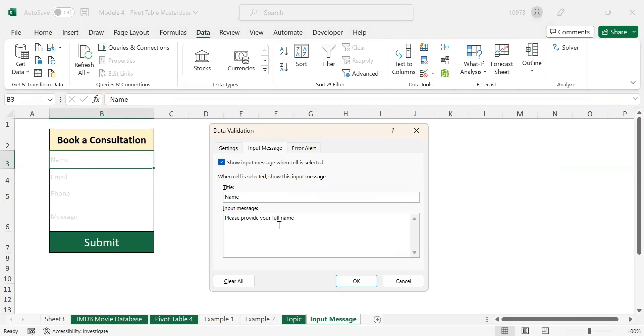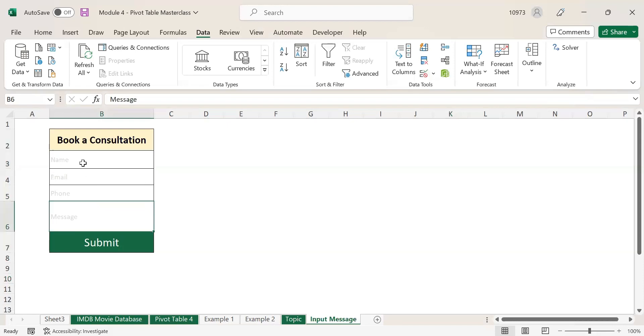And the input message will be 'Please provide your full name.' That is the input message I want to show to the end user. Click on OK. Now you can see whenever I click on this field, my input message will be displayed to the end user.